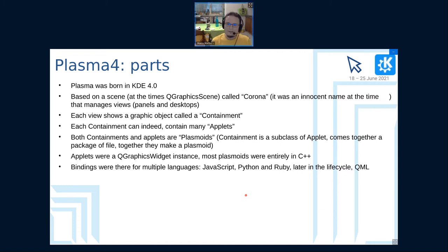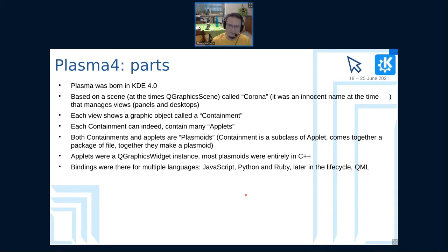In Plasma 5, we ported it almost completely out of QGraphicsView. There are still some external applications that still make use of it, like the Dolphin icon view.